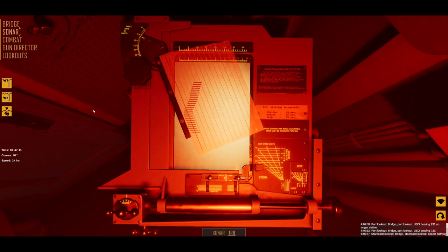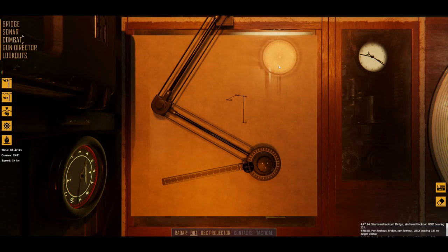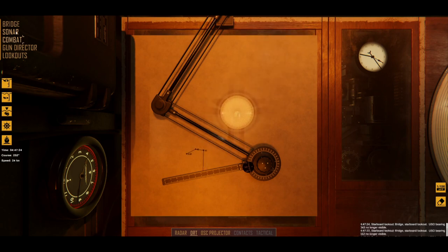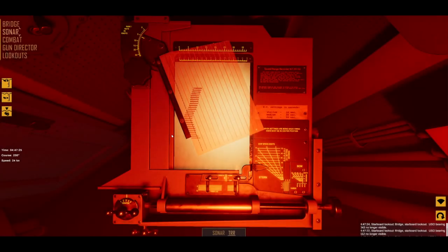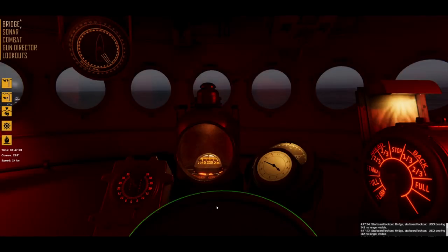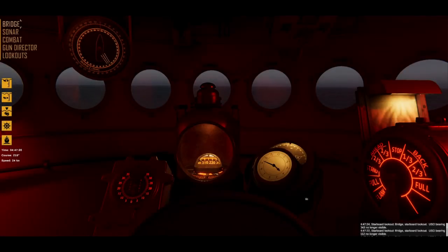At this point, it is worth mentioning how you should go about the whole attack procedure, because it requires the combined effort of combat, bridge and sonar to carry out the attack. Combat allows you to process spatial data, sonar deals with the time of the attack, and the bridge allows you to steer precisely.